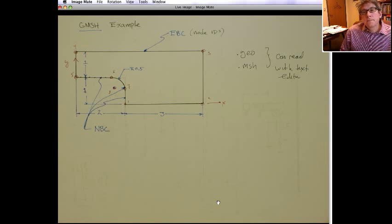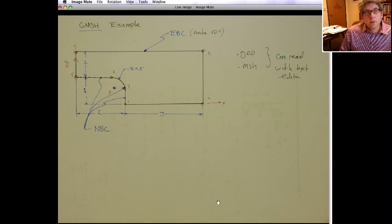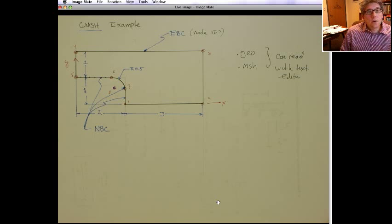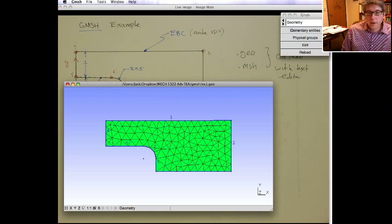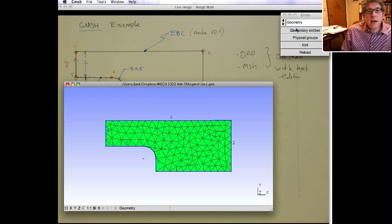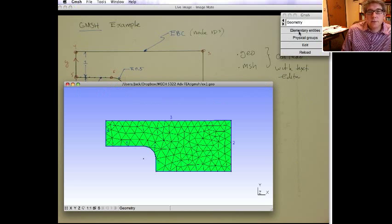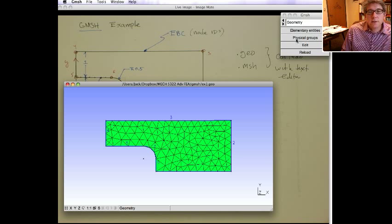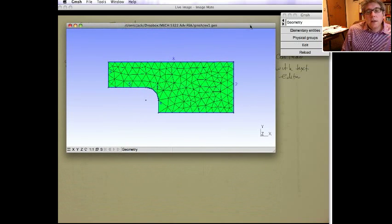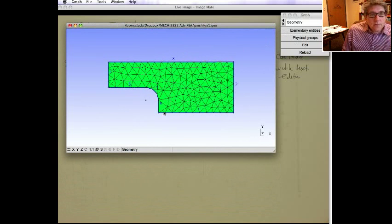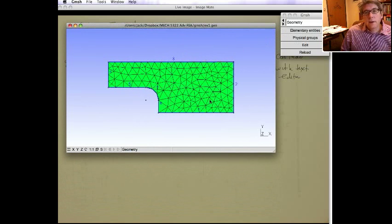And, in fact, the MATLAB function I wrote that reads in the gmesh file only wants to deal with physical IDs. So we've got to talk a little bit about it. So you can see actually here when we do geometry, there's two types, elementary and physical.